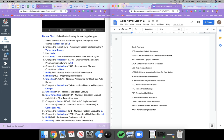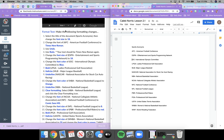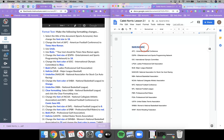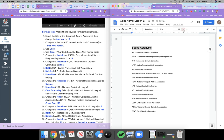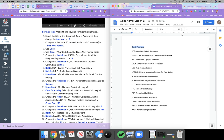Scrolling beneath our list are the directions for how we're going to format the text. For example, step one says to select the title 'Sports Acronyms' and change the font size to 18. I'm going to select 'Sports Acronyms' and change the font size. I can double-click on the number in the font size box, type 18, and hit return.